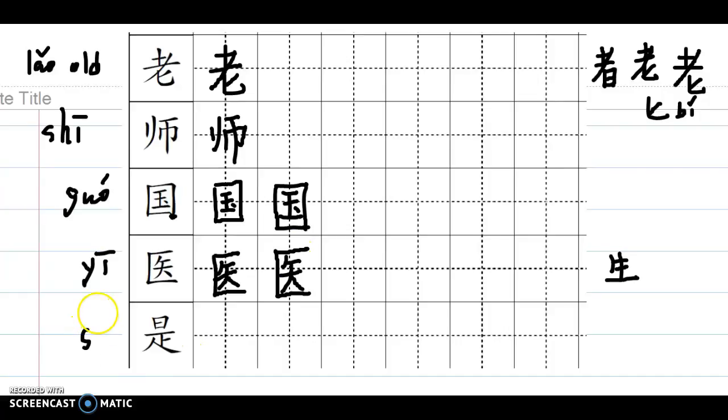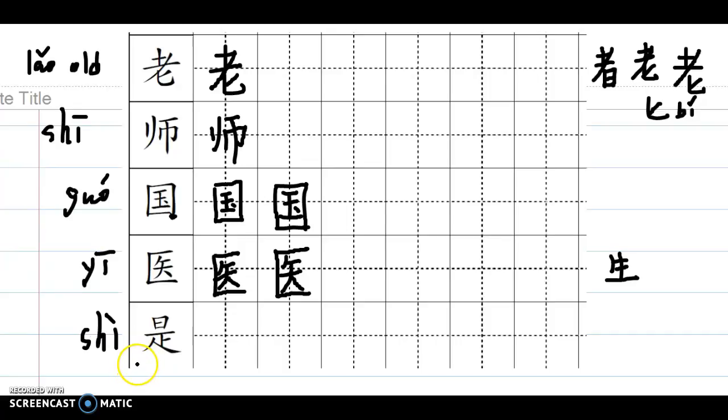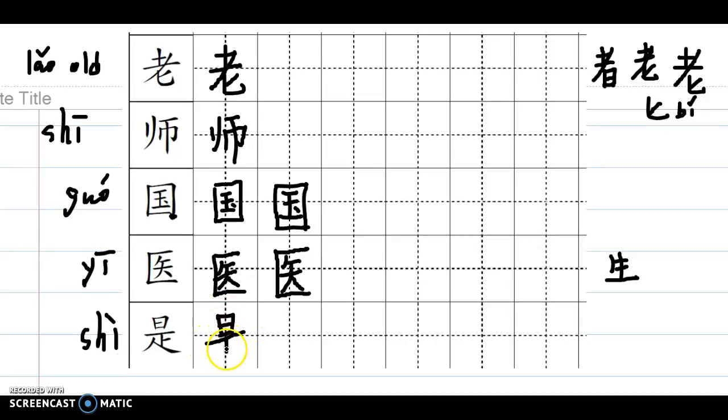Last one, 是, that means is, used in front of nouns. You can never say 我是忙, 我是好.